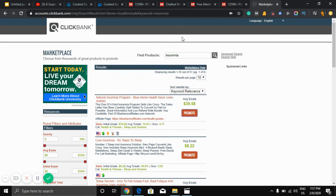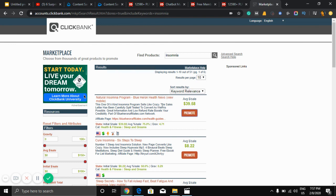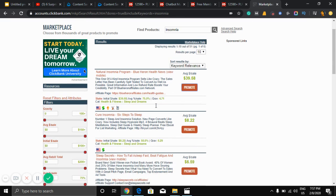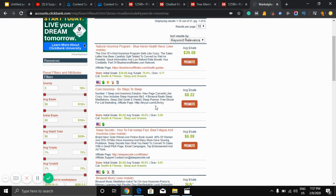If anyone buys this product you get $39. If you get three or four sales every day, you can get $100 per day. It is very easy to make money.